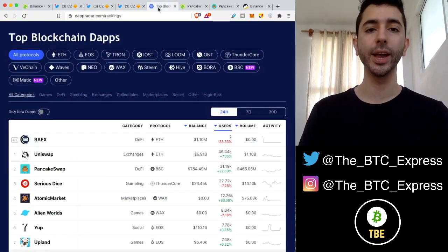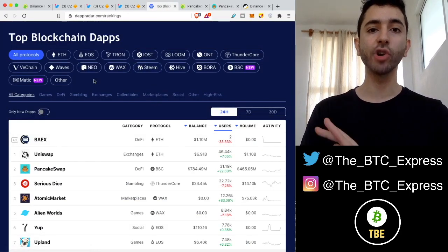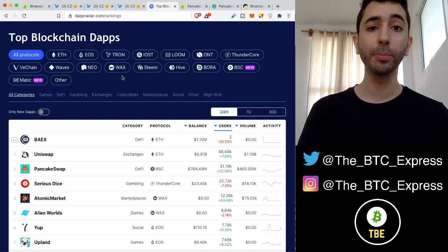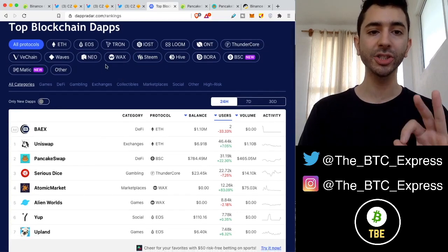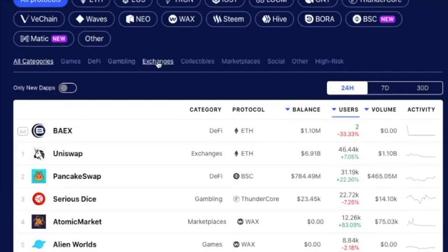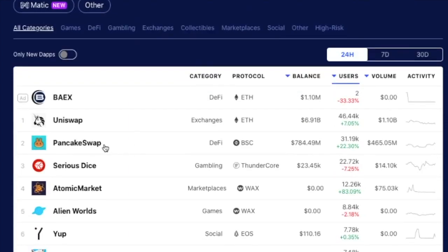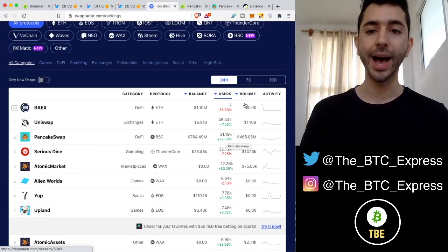If we go to dapradar.com, we can see that across all protocols, so not just within DeFi, gambling, exchanges, collectibles, all protocols, PancakeSwap is sitting number two in daily users over the last 24 hours.